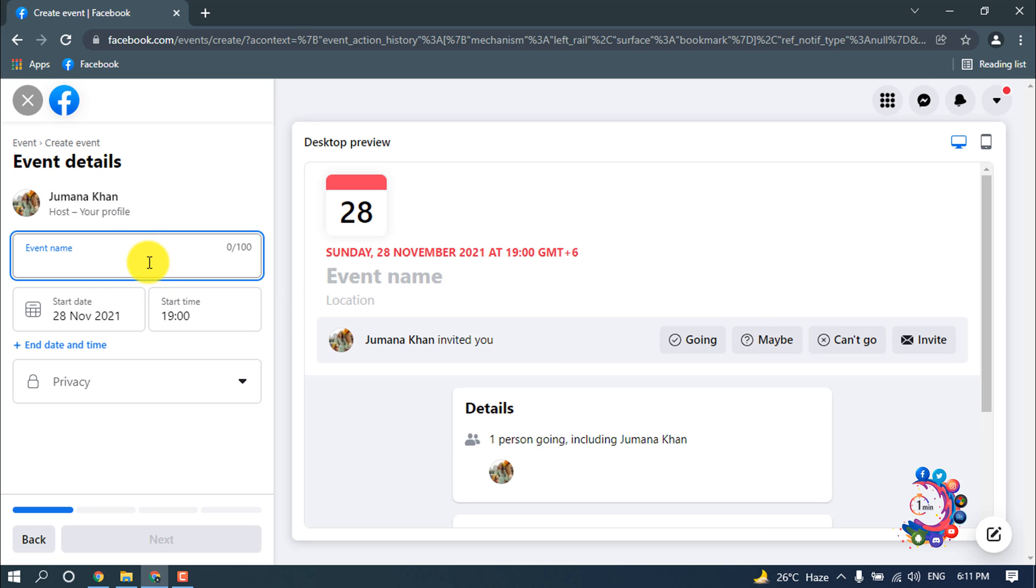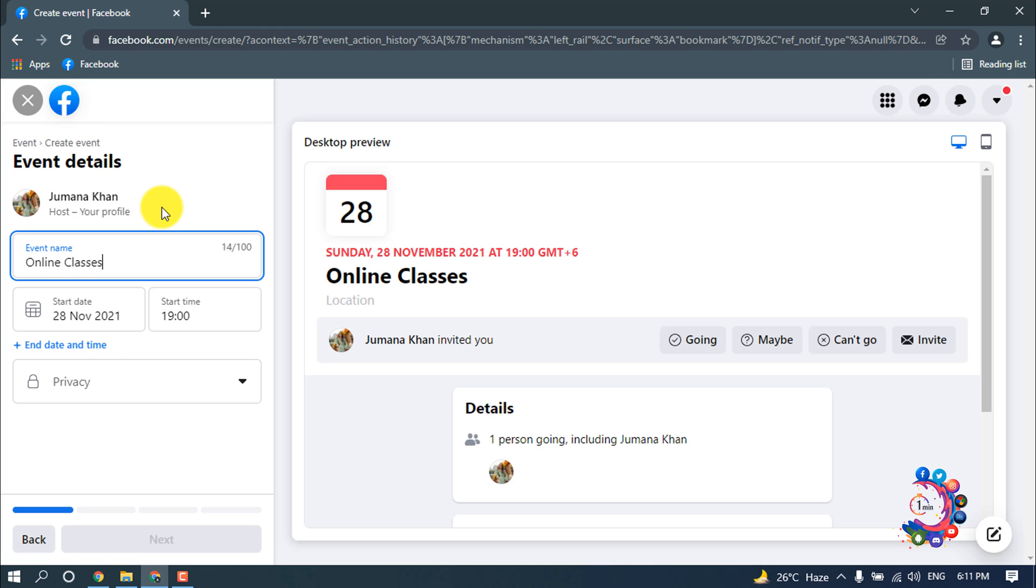After that, in this field you have to put your event name. So I'm giving my event name here, online classes. And here you have to put a start date, which means your meeting start date.